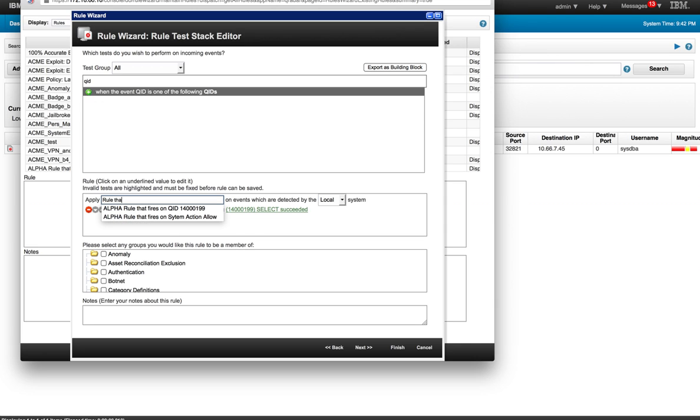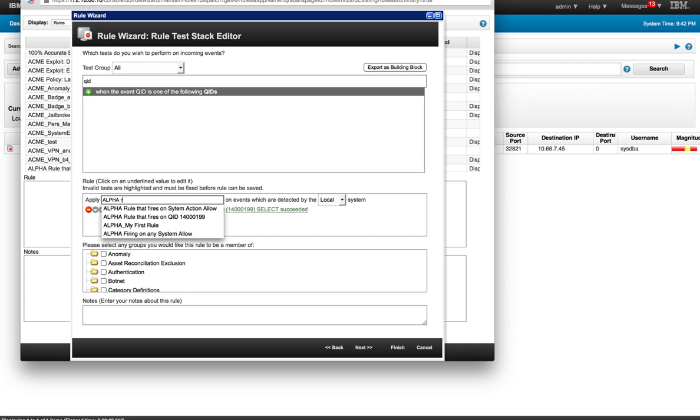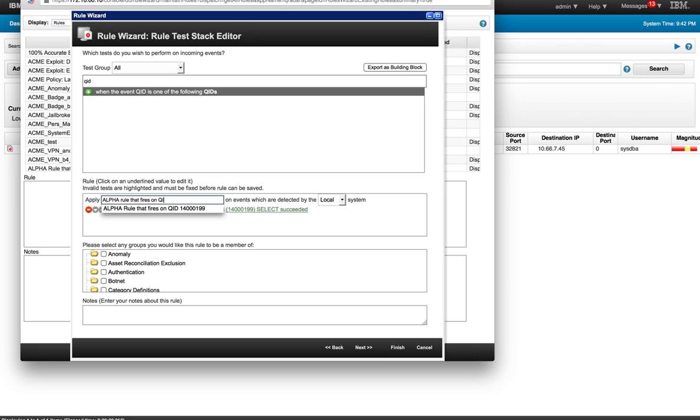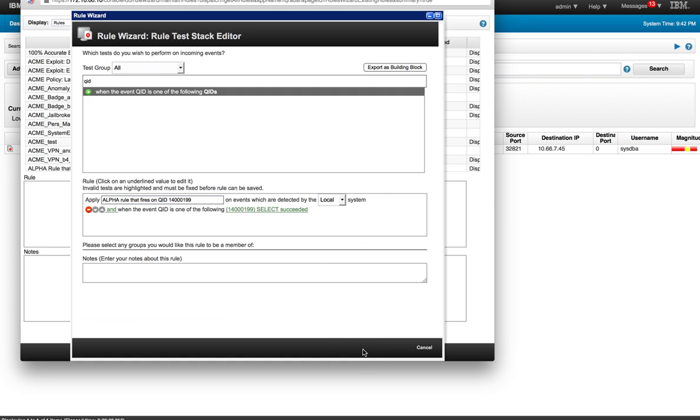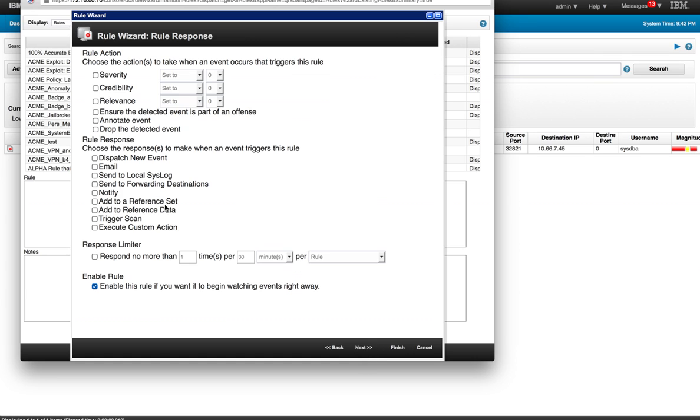Let me actually put the alpha at the beginning. Alpha rule that fires on QID 15000199, I believe it is. Click next. And as we did before.